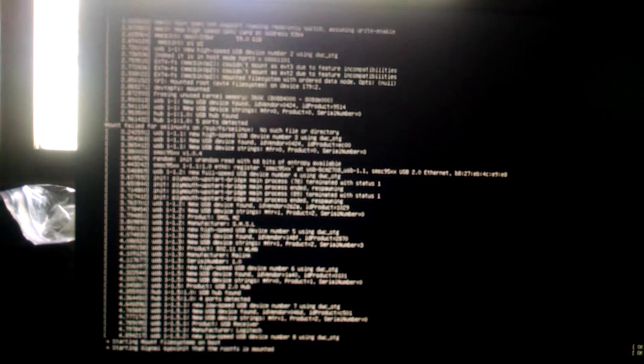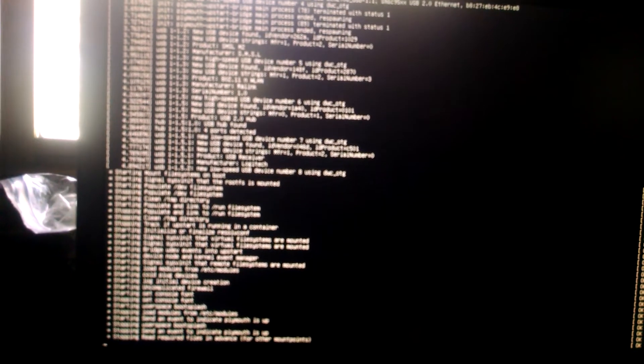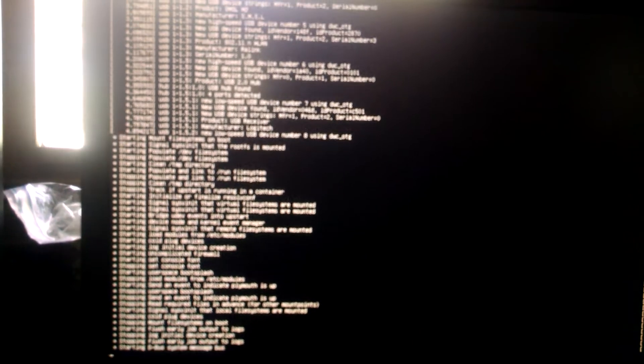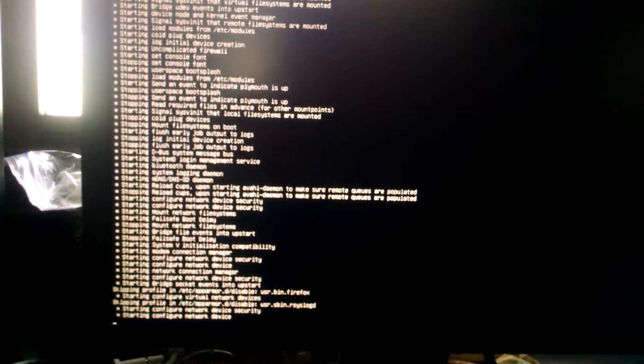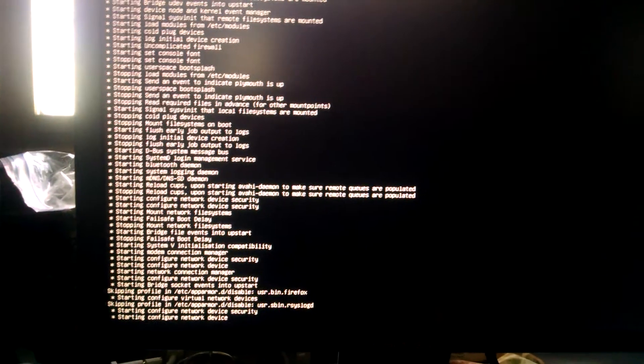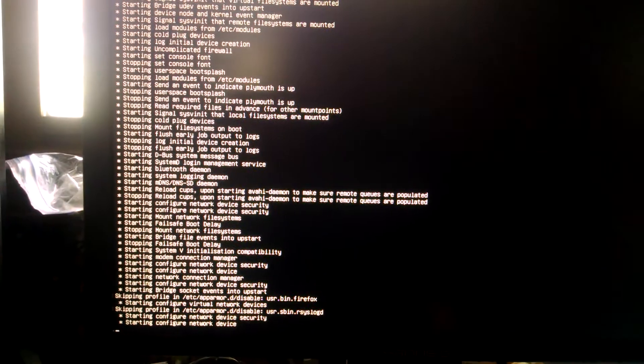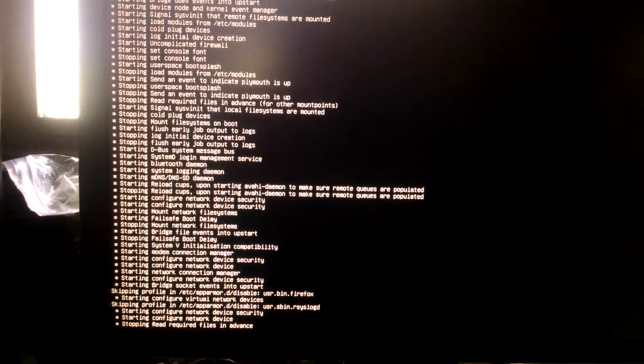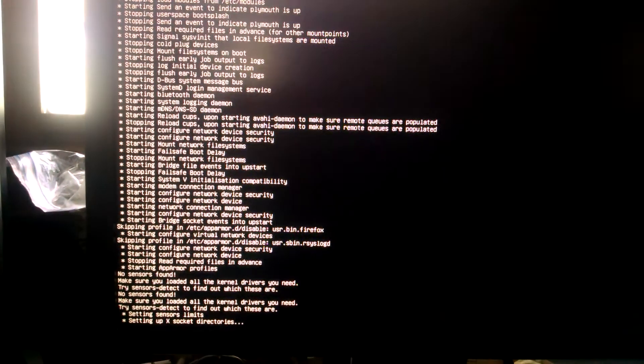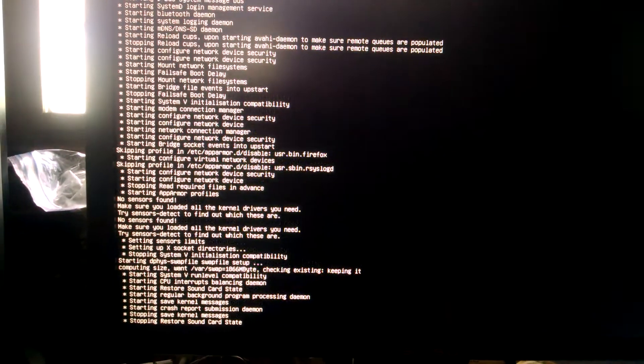Sorry about the handheld camera. I'm just going to move around some. This is how long it takes to load Ubuntu Trusty Tar.